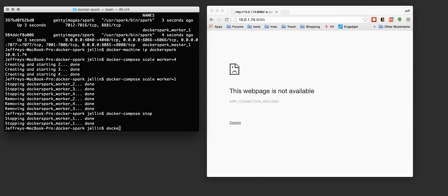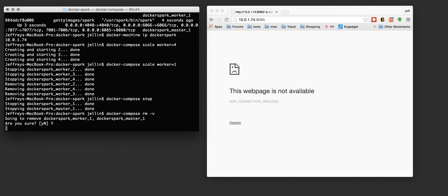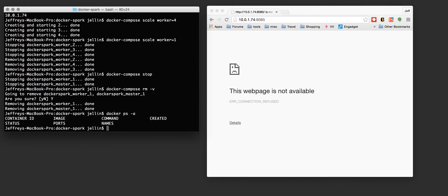If we wanted to free up the disk space and anything else associated with that, we could do a Docker Remove minus V. Docker PS, we can say nothing. All clean.